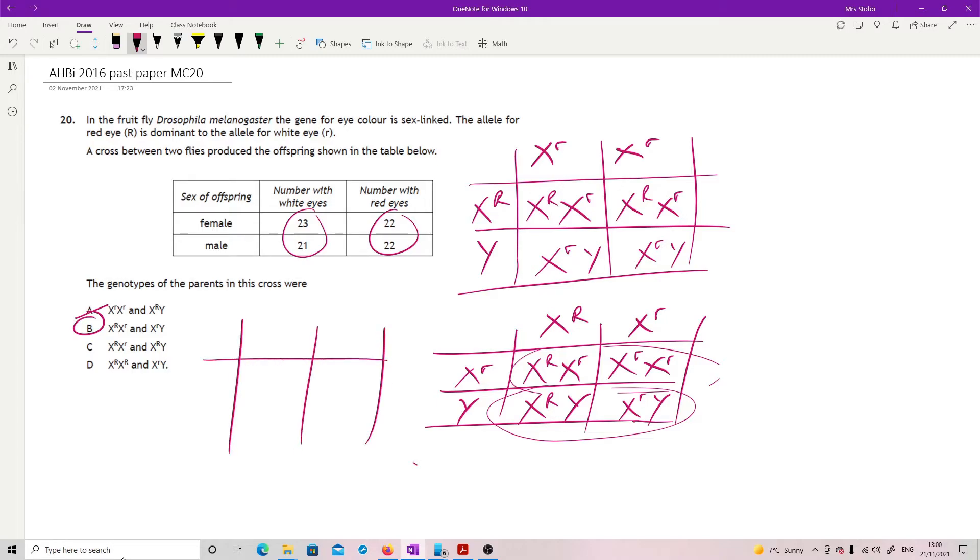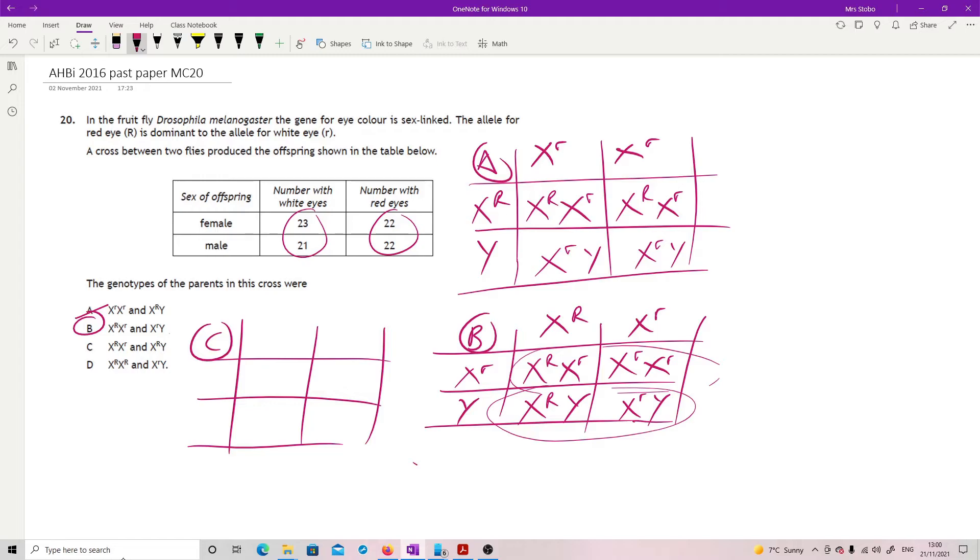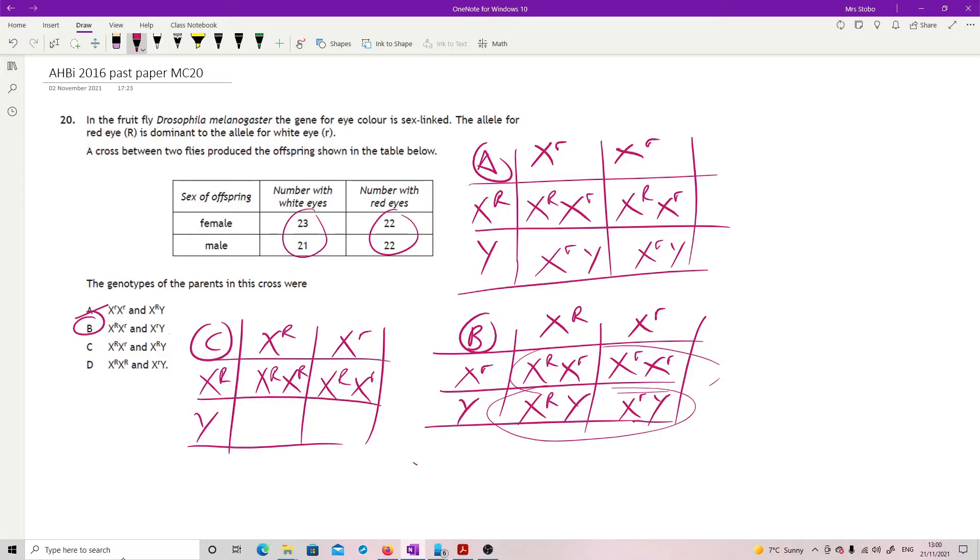Just to prove it, this is C. The female we've got in here and the male. We have female red eyes, female red eyes, male red eyes, male white eyes. Not what we see, definitely not C.